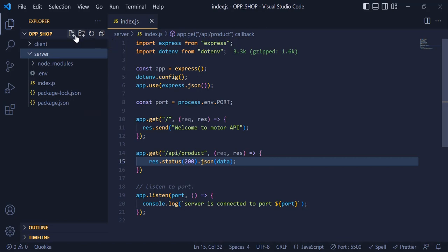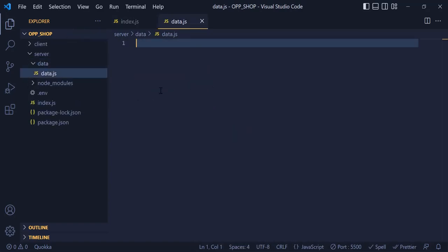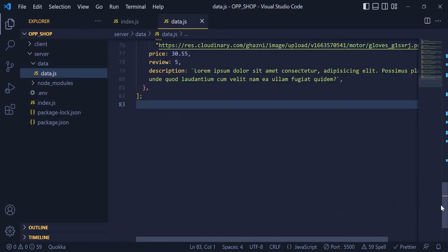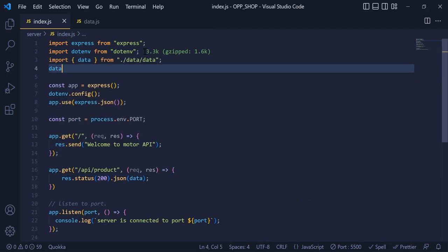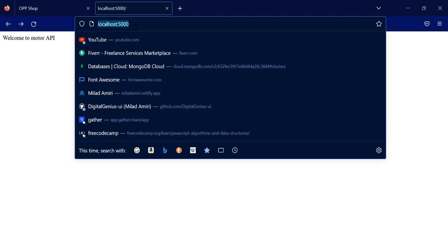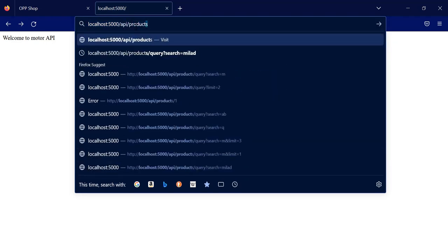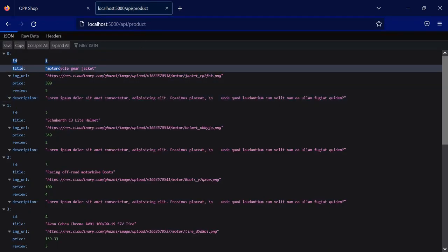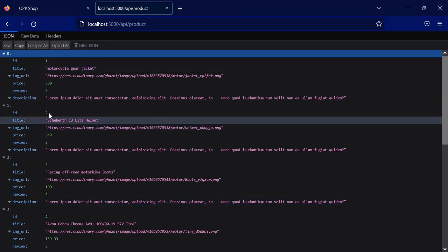Now I am going to make another folder and call it 'data', and inside it I am going to have a file called data.js. I am going to copy and paste all my data inside this file. Now I need to import the data inside my index.js. If I go to the browser and write '/api/product', you can see all my data are printed in the browser. Now you have an API to display in your project.